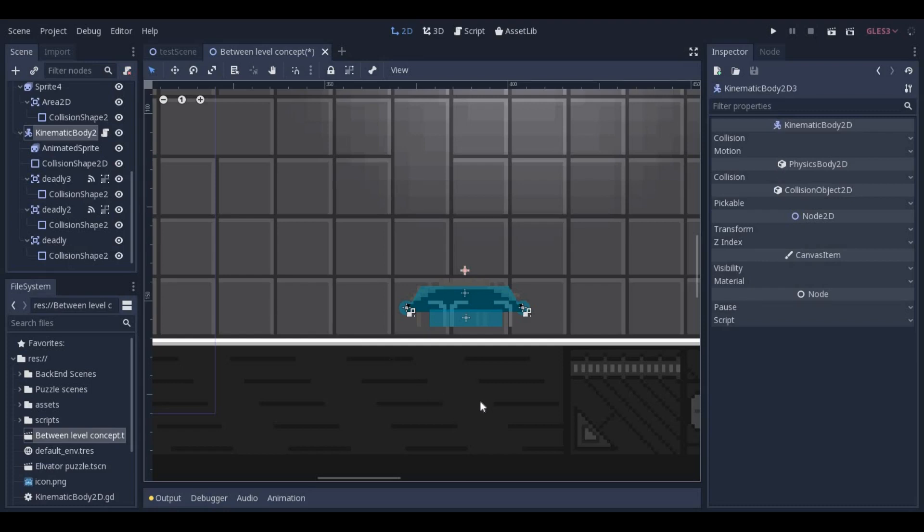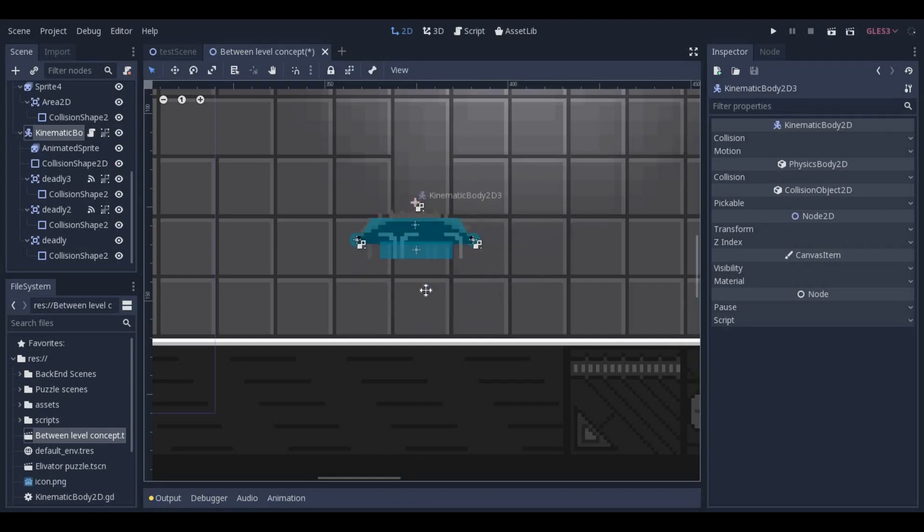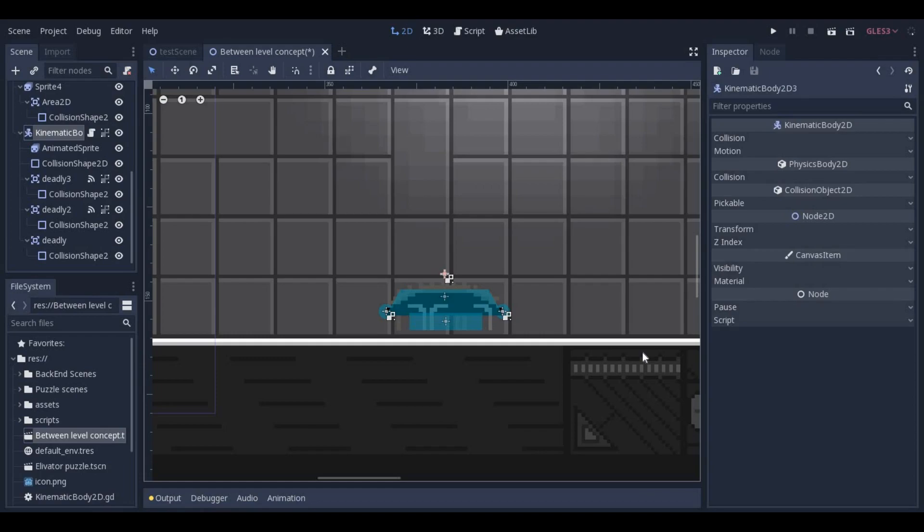Once you have a nice asset created with tons of nodes making it what it is, it can be useful to turn on this tool on the parent node so that if you need to move it, you can do so without having to move every node one at a time.